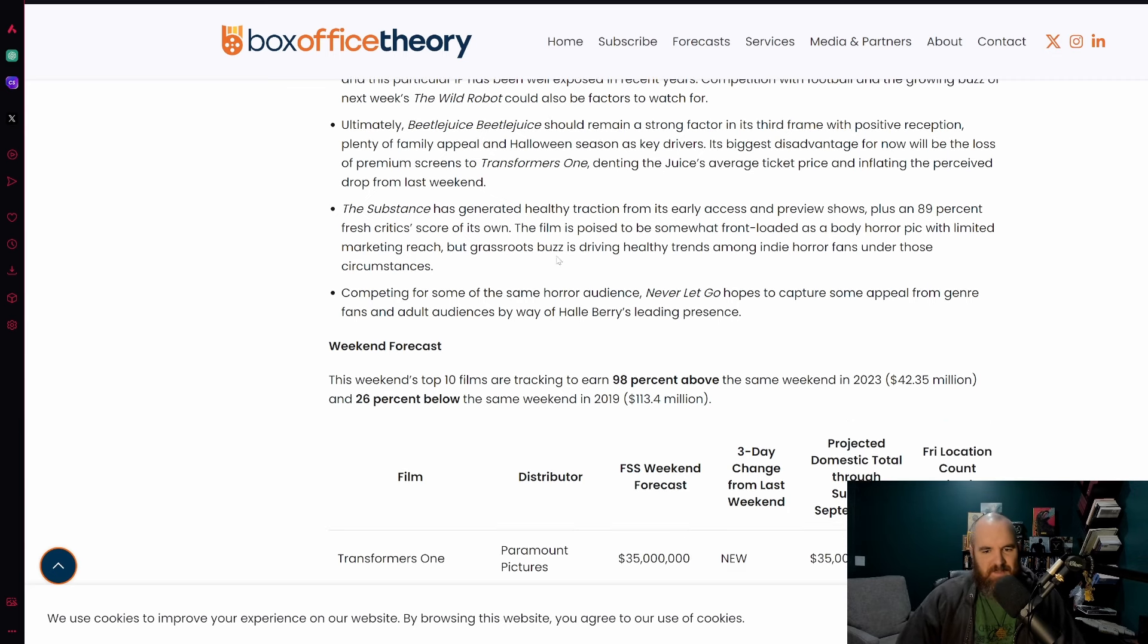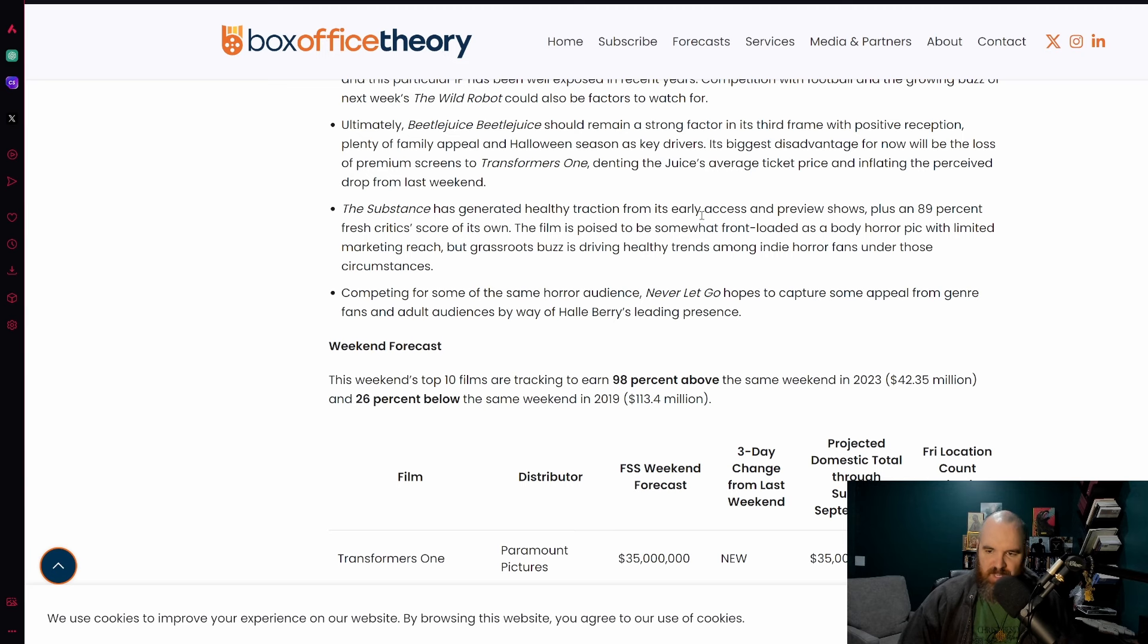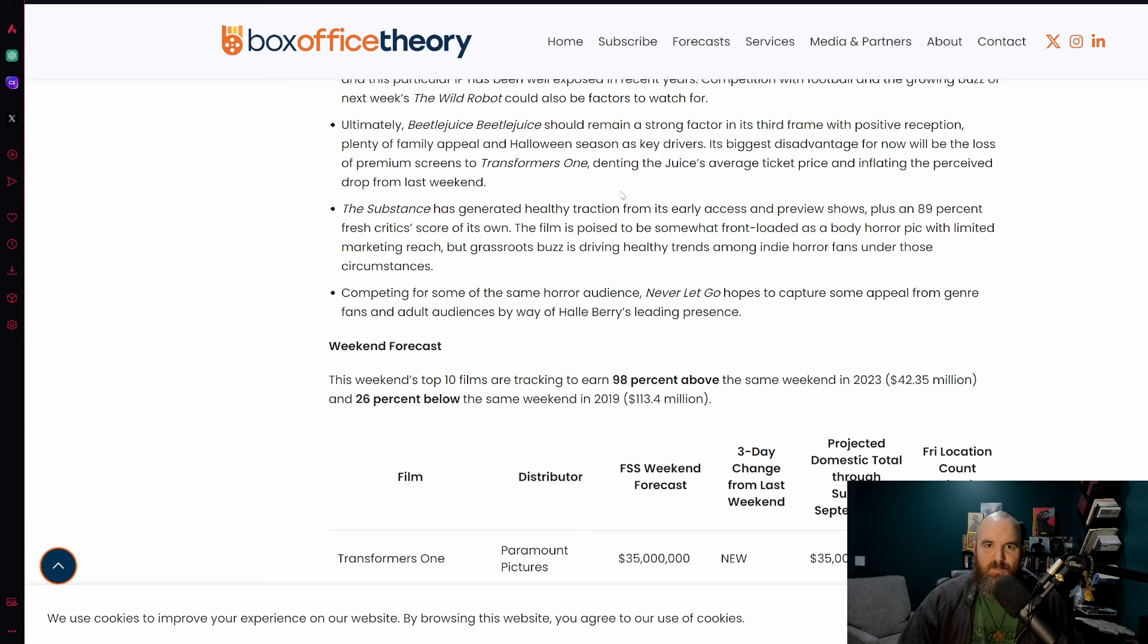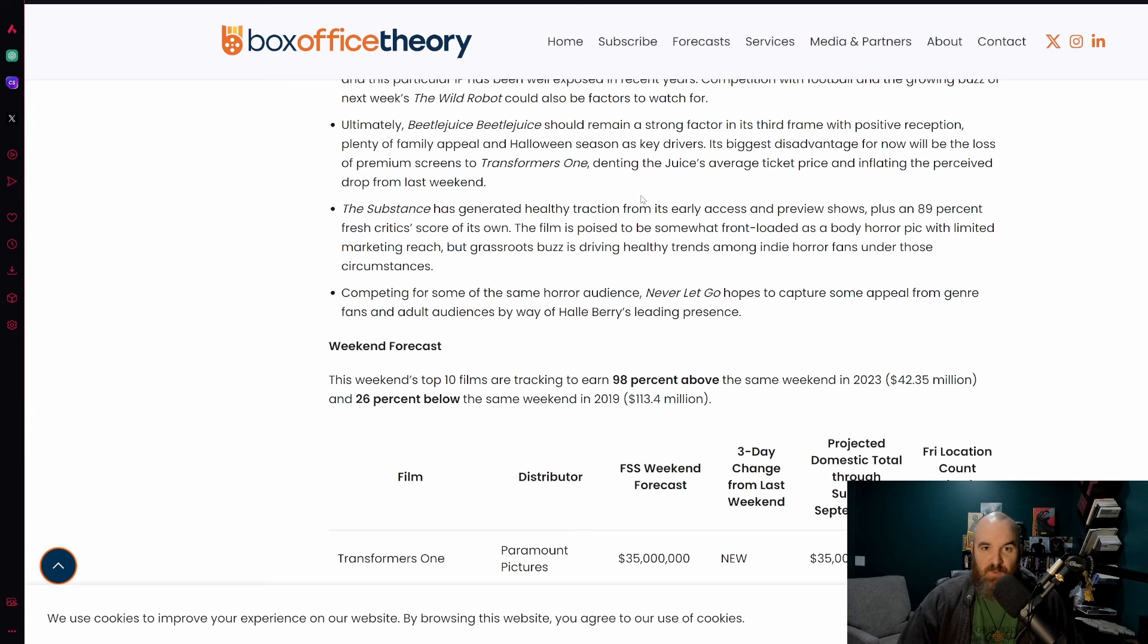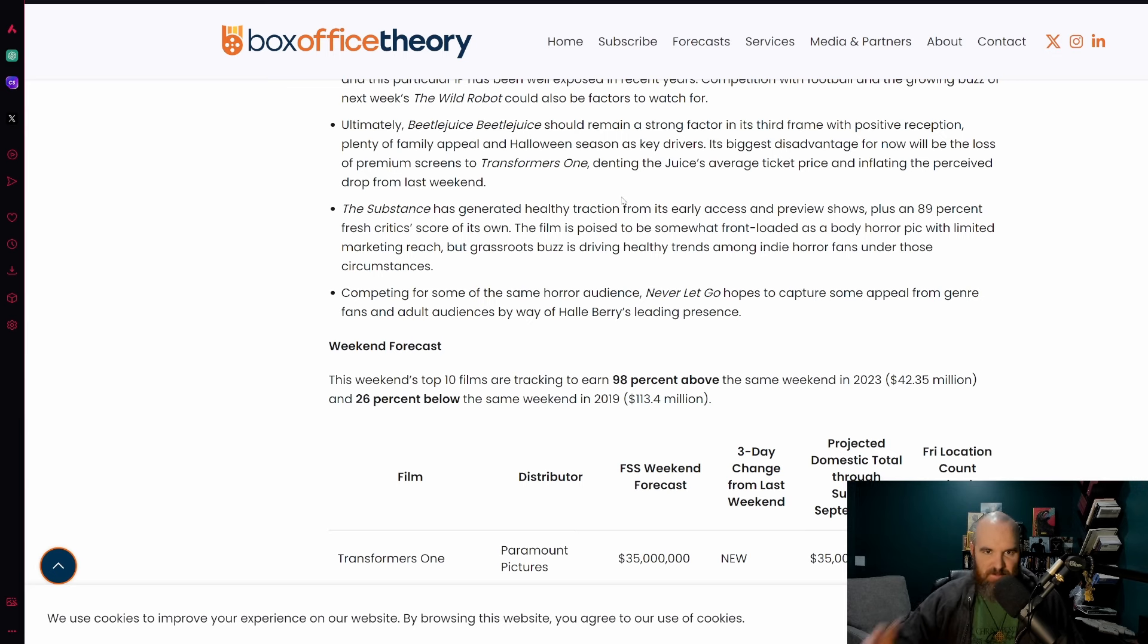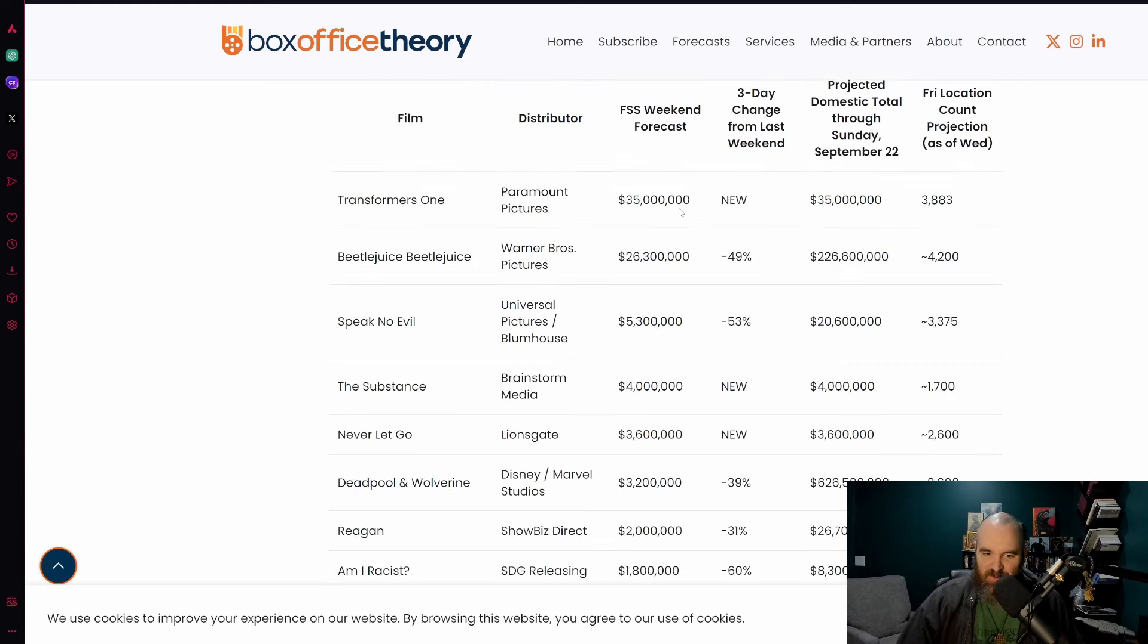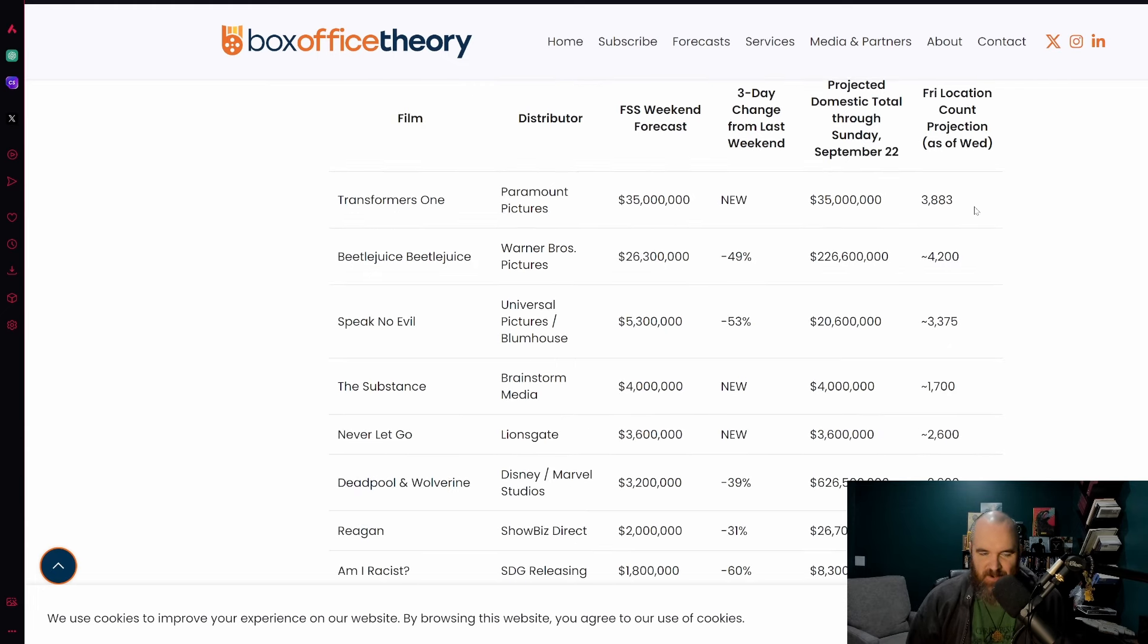There's also a new film called The Substance. It says here it has generated healthy traction from its early access and preview shows plus an 89 fresh score from Rotten Tomatoes. Again, hilarious that these scores are all being put out there very early on, whereas the film Am I Racist has only just gotten its score revealed after two negative reviews were finally added in.